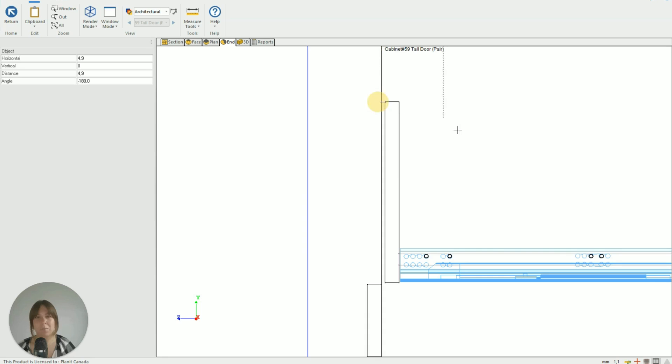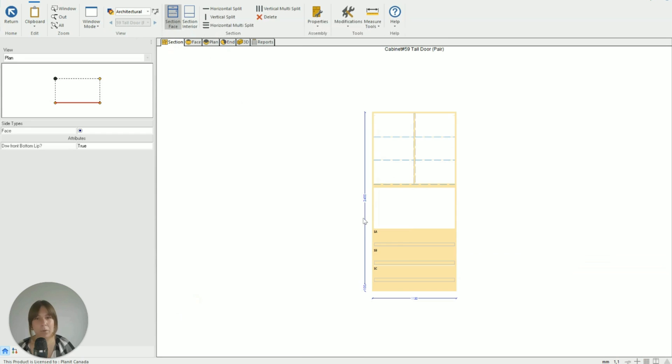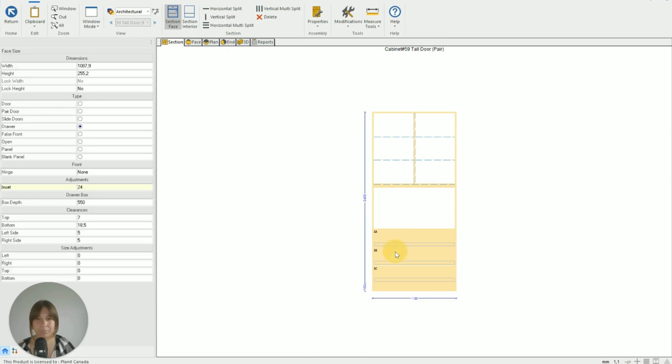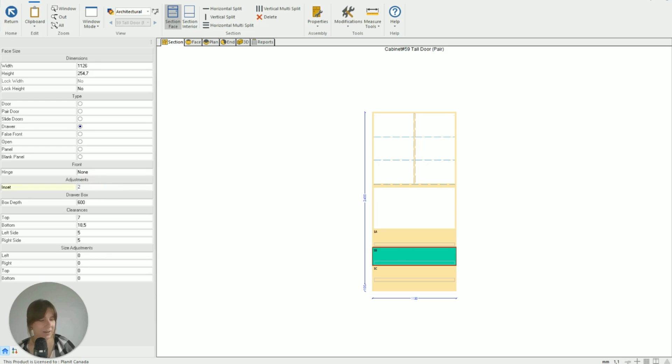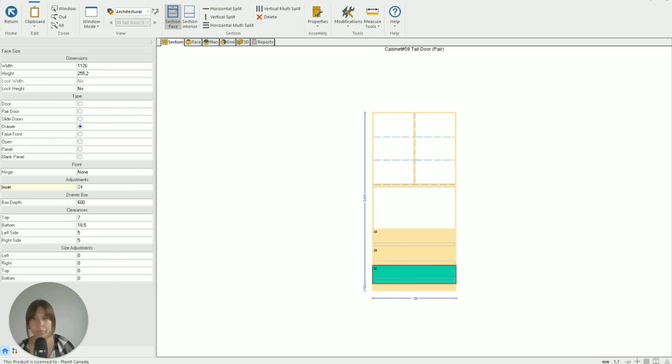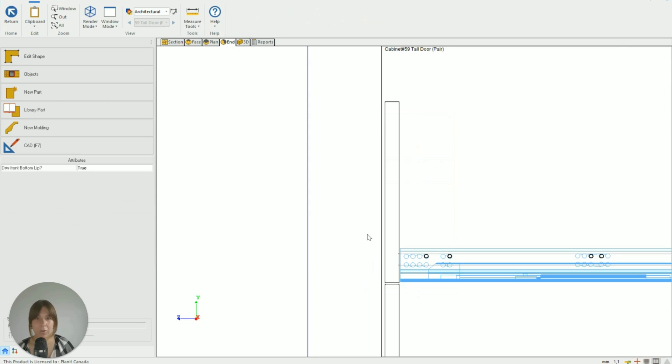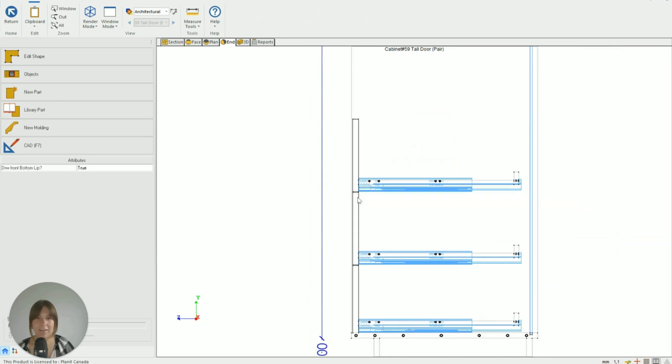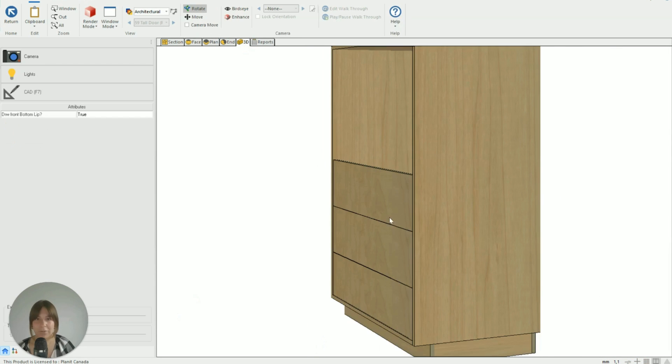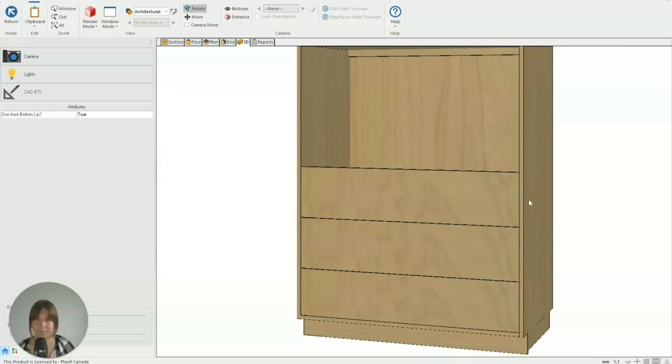And if I use my measure tool I can see that it's sitting back just under five millimeters, which I'm happy with. So now I'm going to do the same on the bottom two. So again, Section Face, click on it, across to the Inset, and make those two the same amount - 24 and 24. Go back to the end - beautiful, now they're all in line. And if we just check with our 3D, they're looking great.